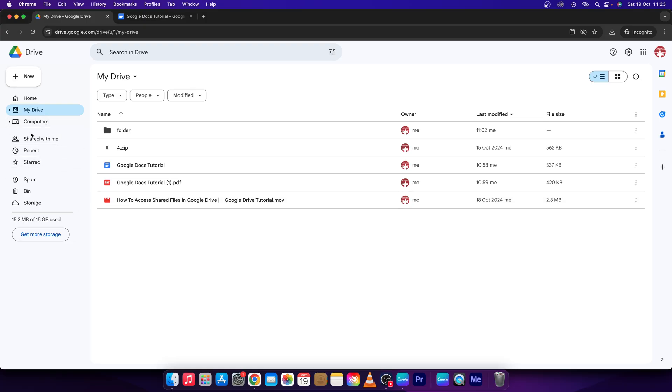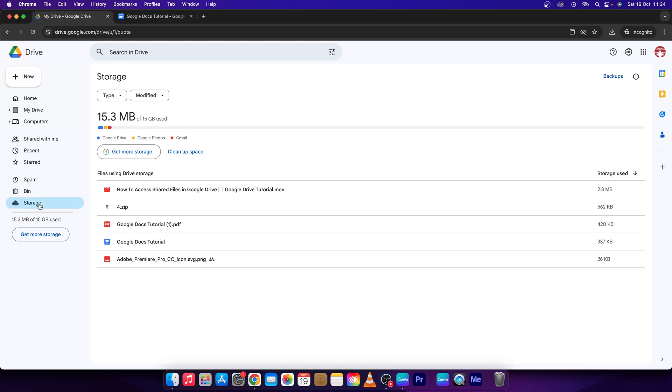If you want to find out the largest files in your Google Drive, go right here to storage. This cloud icon.